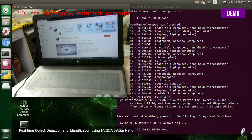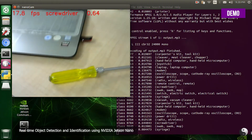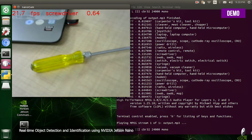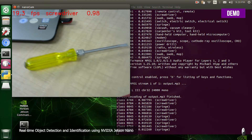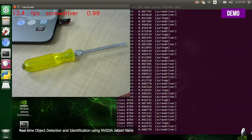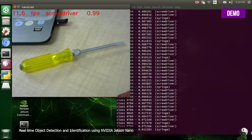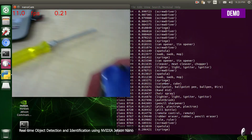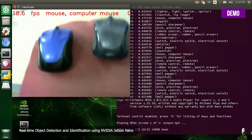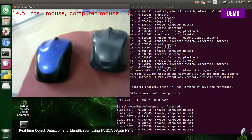Notebook, computer, screwdriver, mouse, computer, mouse, computer, mouse.